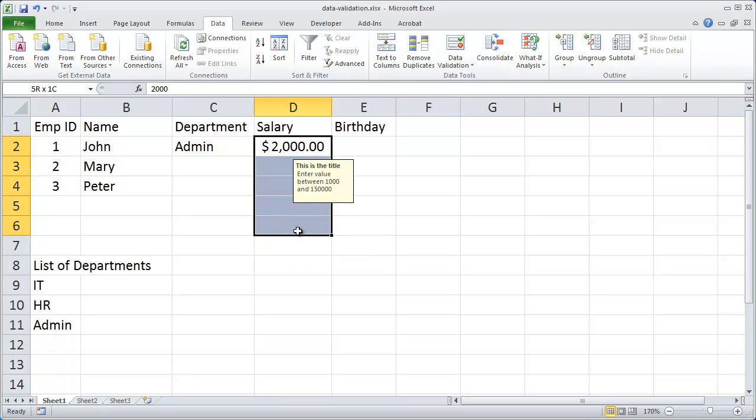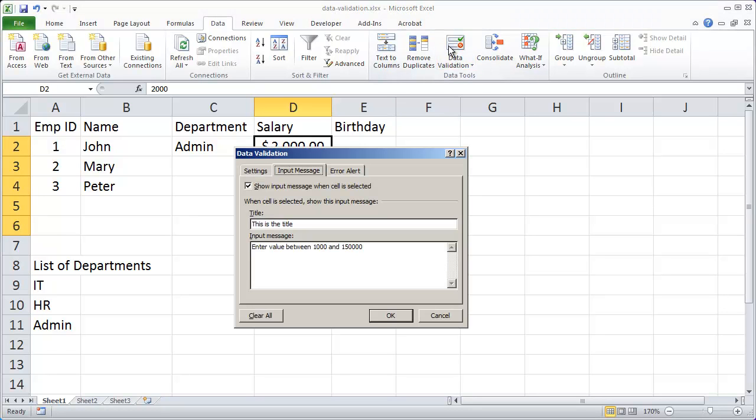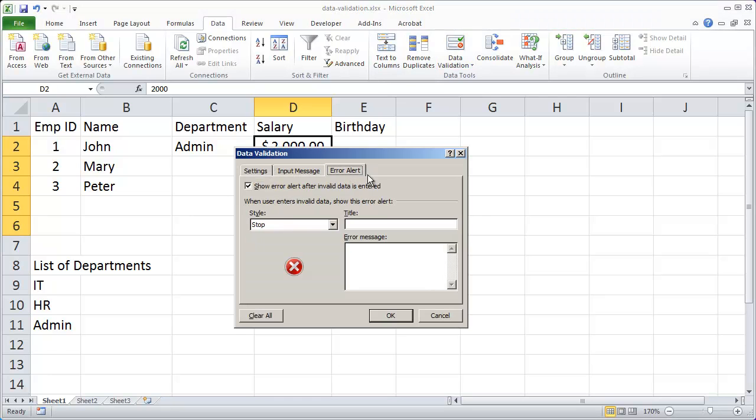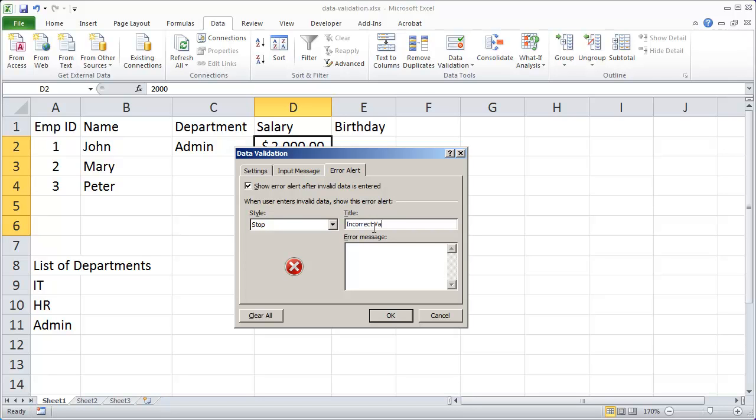Now what I want to do is I want to customize that error message a little bit more. So I'm going to highlight those cells and go back to data validation. And then click on error alert. And the alert type I want to use is stop. And I'm going to say incorrect value for the title. And then you must enter a value between one thousand and a hundred and fifty thousand. And I'll click OK there.